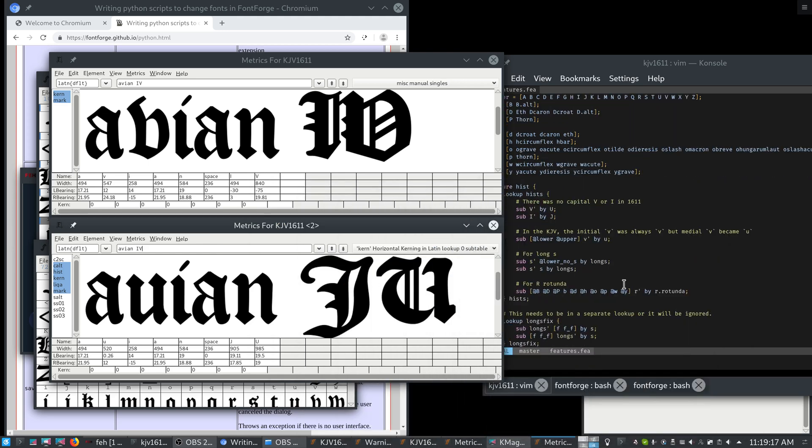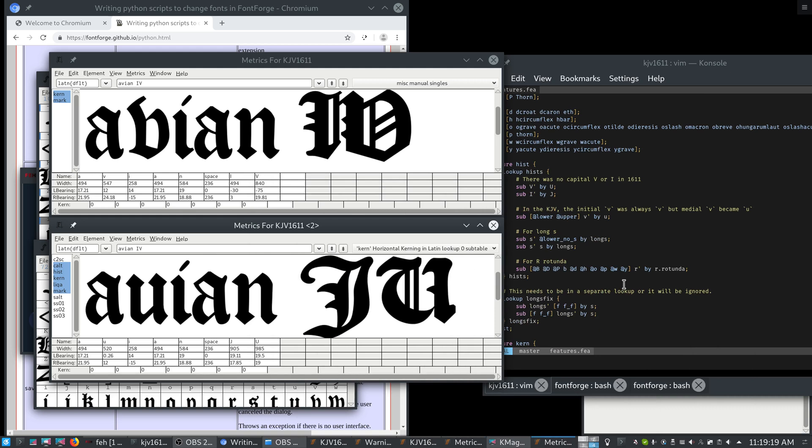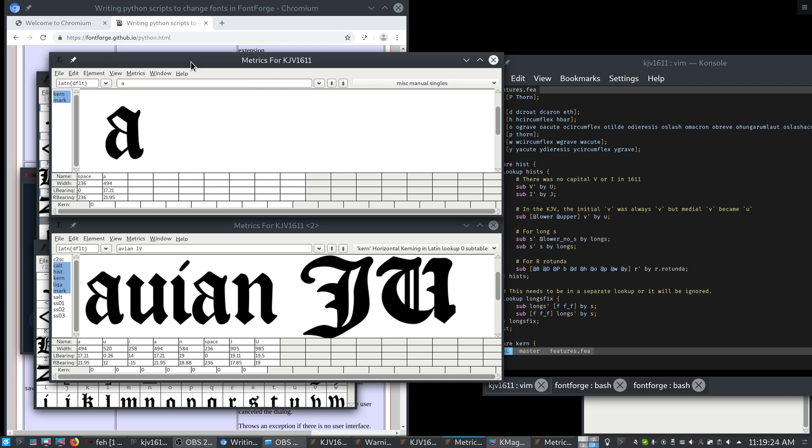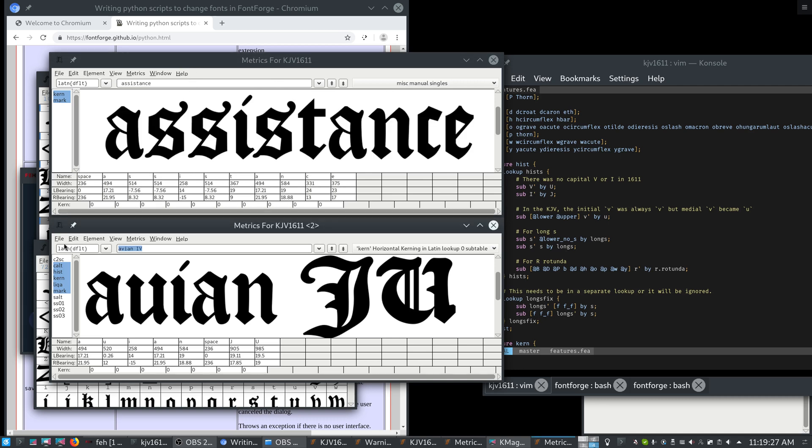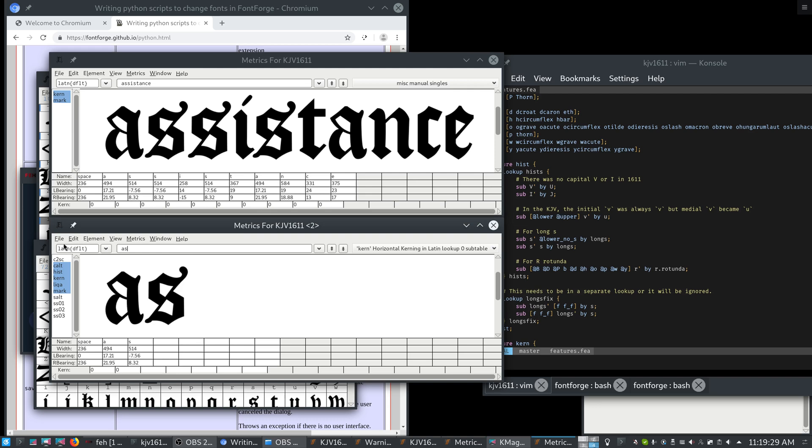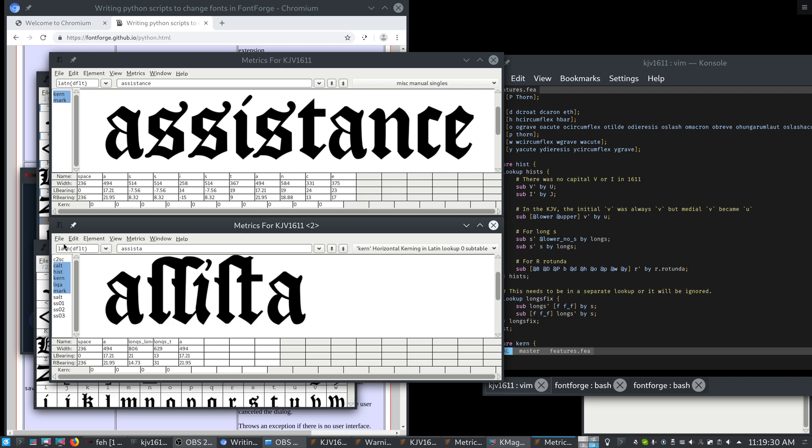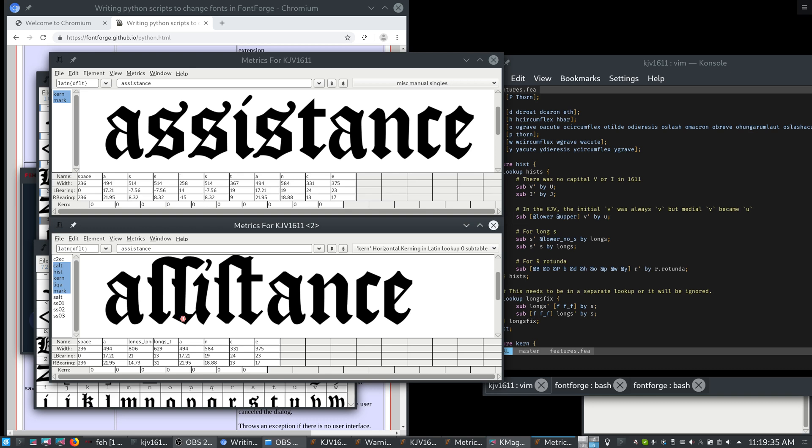We also do some fixes for the long S. So let's say that we have here the word assistance. In the historical forms version, that would appear like this. And we can see that long S's are substituted and they also become a ligature long S, long S, I, and long S, T.